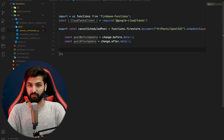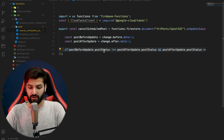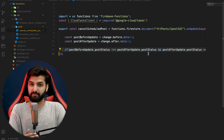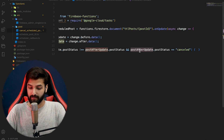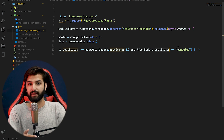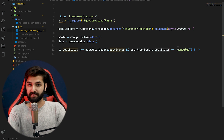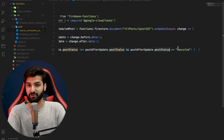We check a condition: if post_before_update.post_status is NOT equal to post_after_update.post_status AND post_after_update.post_status IS equal to 'cancel'. This means an update was performed and the status changed to 'cancel'. So we confirm the post status is now 'cancel' and it's different from before, meaning we're in the right place to perform both operations.